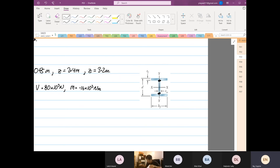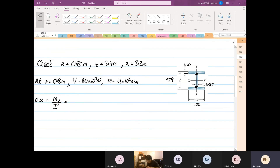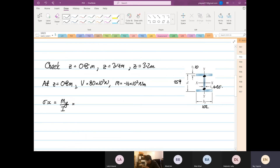To calculate, I need some numbers. D is equal to 259 millimeters, BF is 102 millimeters, the flange thickness is 10 millimeters, and the web thickness is 6.35 millimeters. The moment is 16 times 10 to the power of 3. It is axis-symmetric about the x-axis, so plus or minus does not matter.